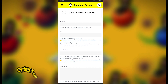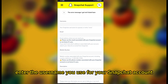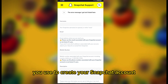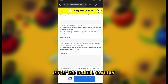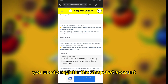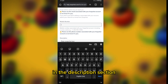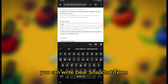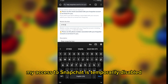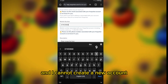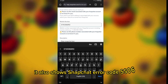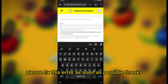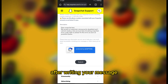Fill out the form. Enter the username you use for your Snapchat account that has the issue. Enter the email address you used to create your Snapchat account. Enter the mobile number you used to register the Snapchat account. In the Description section, provide details about your issue. You can write: 'Dear Snapchat team, my access to Snapchat is temporarily disabled and I cannot create a new account. It also shows Snapchat error code SS06. Please fix this error as soon as possible. Thanks.' After writing your message, click Submit.